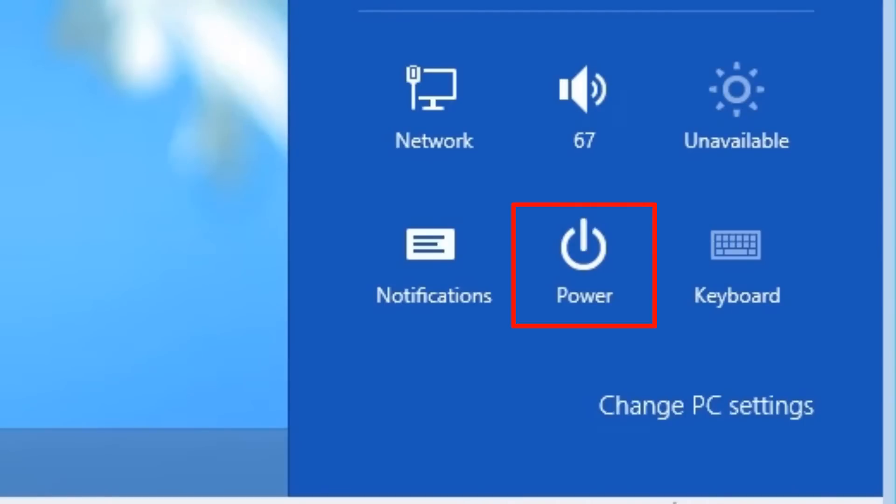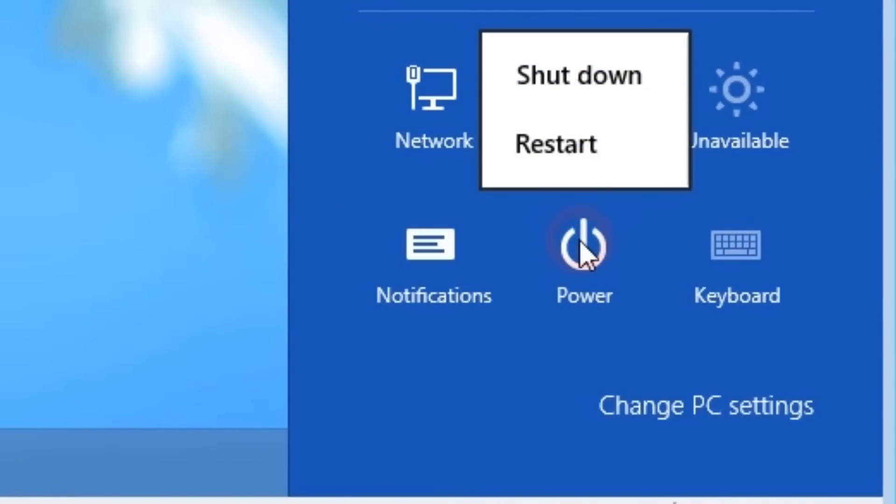One of the options you'll probably be looking for first in Windows 8 is going to be how to turn it off or restart it. Here we can see the Power option. If we click the Power option, we can see that here the options are available to shut down or restart the computer.